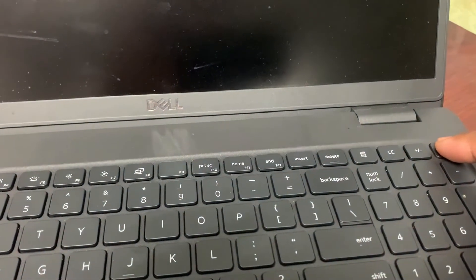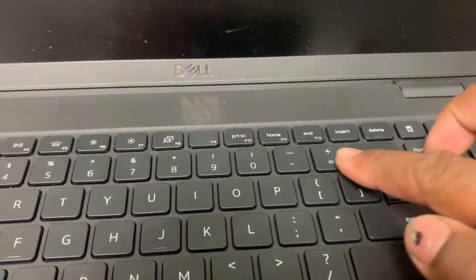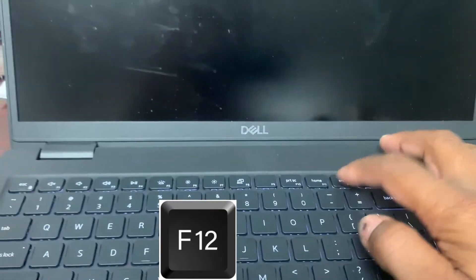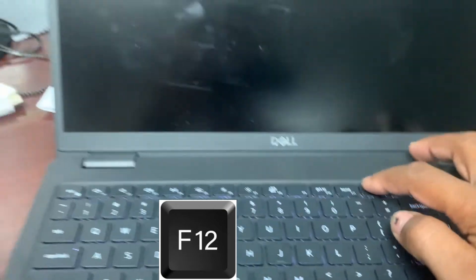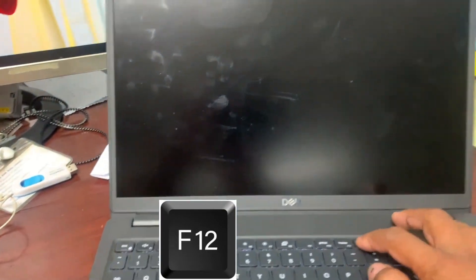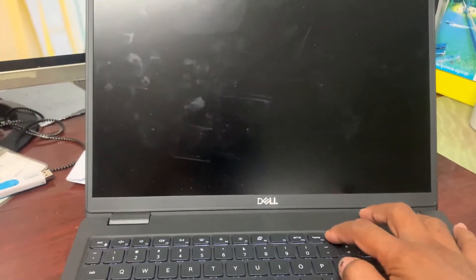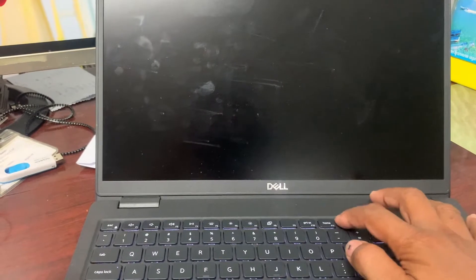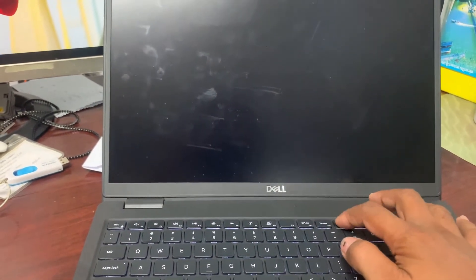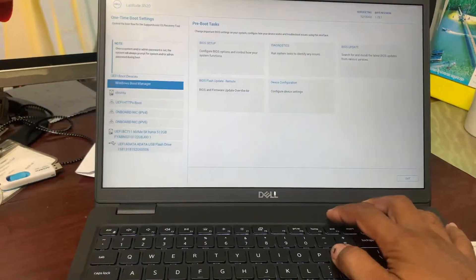And then we press on F12, and we press like this on keyboard.